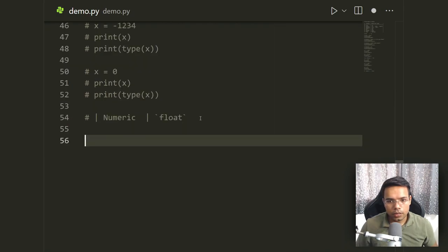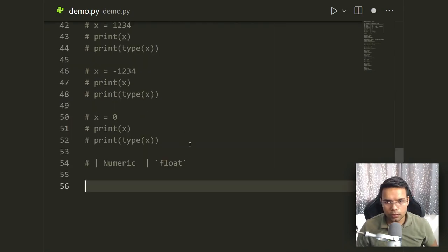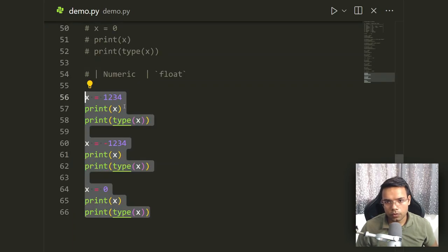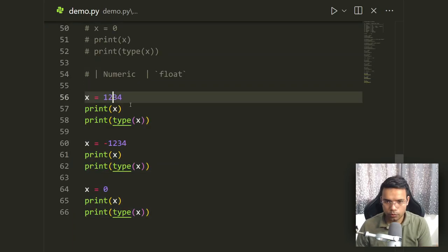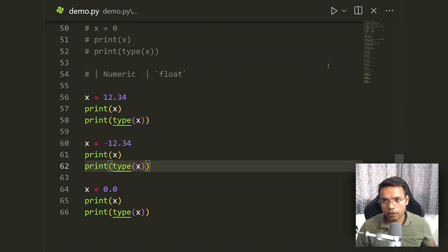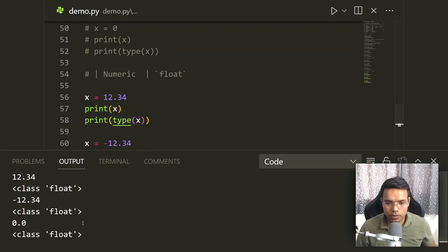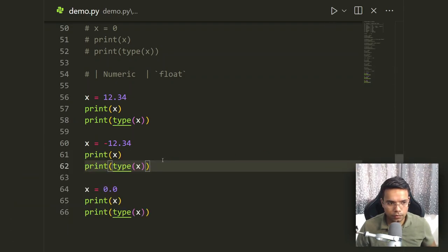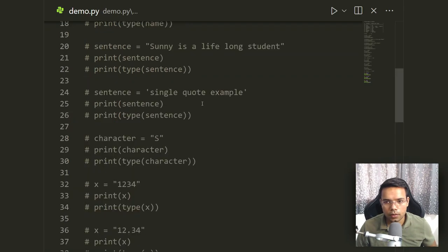Now let's look at the float data type. Taking the same numbers but adding decimal values — 12.34, -12.34, and 0.0 — and running the type check, you'll see that the data type has changed to float because of the involvement of decimal values.